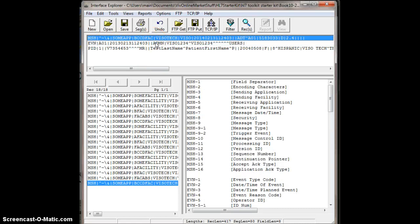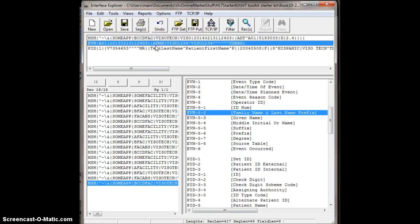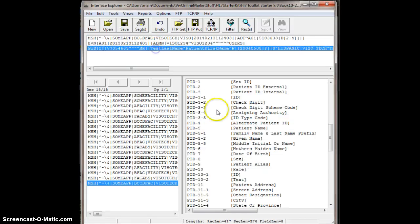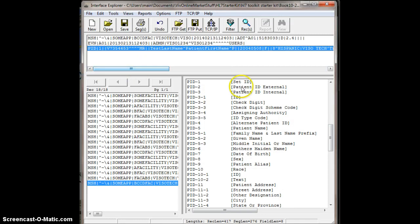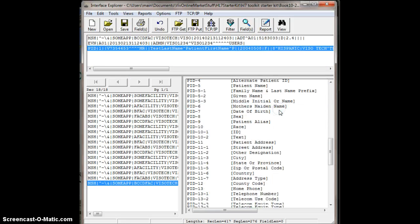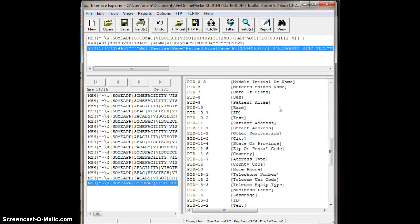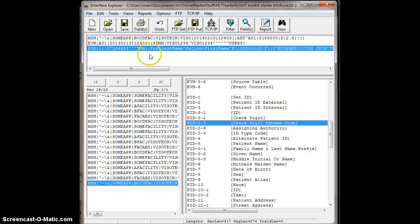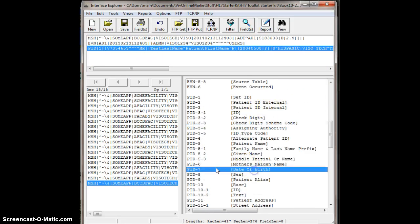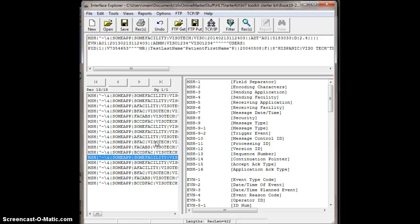So that's pretty cool. I go to MSH, you can see it changes. It changes. EVN changes. PID changes. And if I had any more, DG1, guarantor segments, all that stuff, insurance segments, they would also change down here. So that's it.